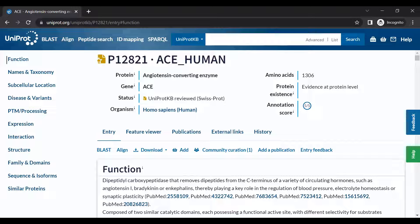At the top of each entry is a summary header, which provides basic information about the protein, including its name, length, and associated gene.